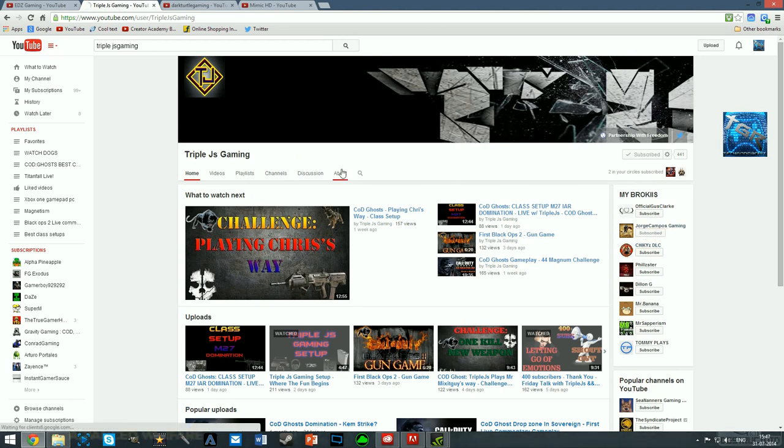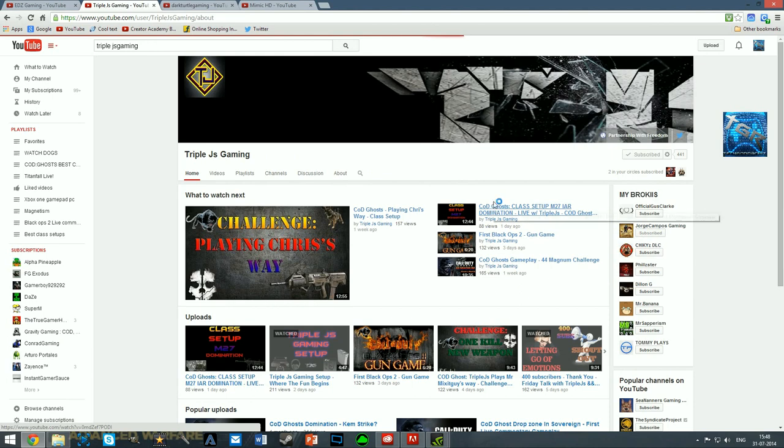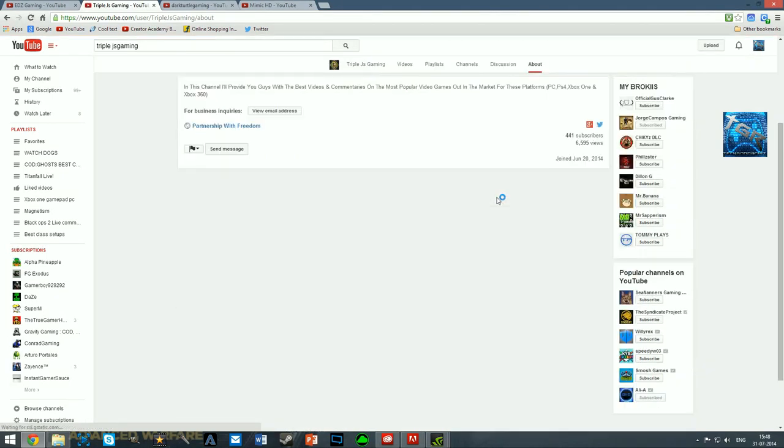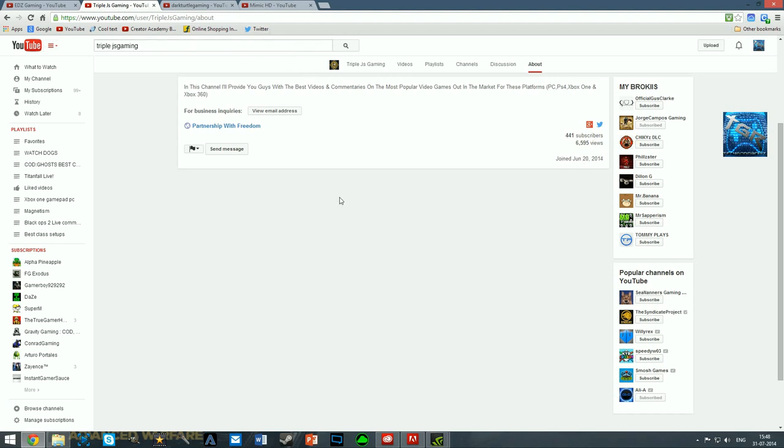Pretty good channel, I definitely recommend you guys checking him out. Let's go on to his about section. He doesn't say much in his about section. Maybe you could add the games which you're gonna be playing, the games which you are playing currently and the games which you're looking forward to in the near future and maybe your goals. That is my suggestion Triple, hope this helped you out and guys go subscribe to him.